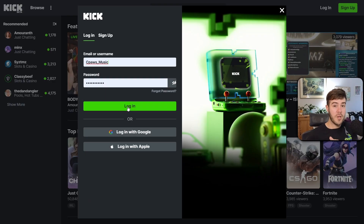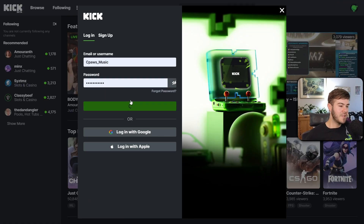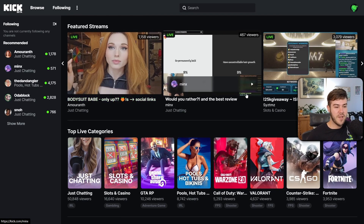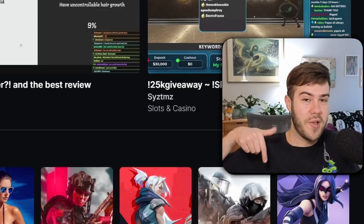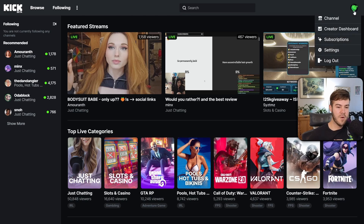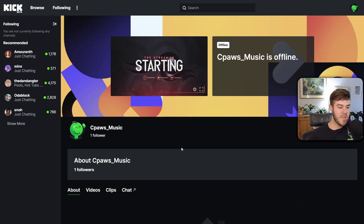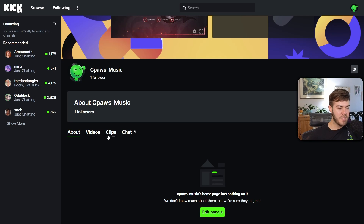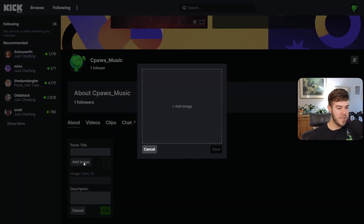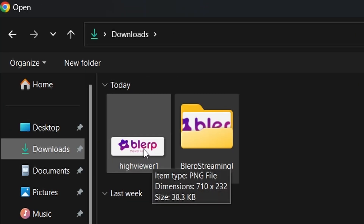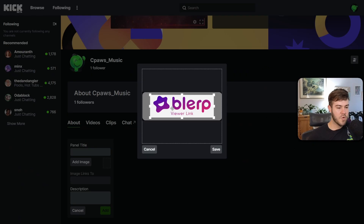Go over to your Kick profile and log in. Go to the top right corner and click 'Channel' — you'll be brought to your about page where you can click 'Edit Panels' at the bottom. Click the little plus button, add an image, click 'Add Image' again, and select the image you just downloaded. You can crop it if you'd like, then click 'Save.'